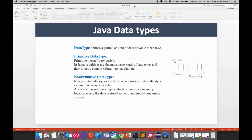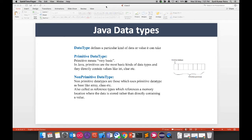Welcome to QA Validation.com. In our Java for QA series, the next topic is Java data types. A data type defines a particular kind of data or the value that it can take.